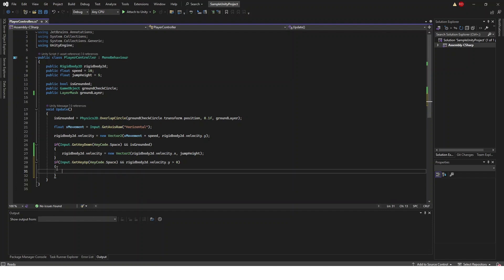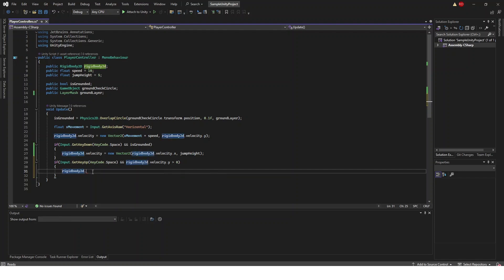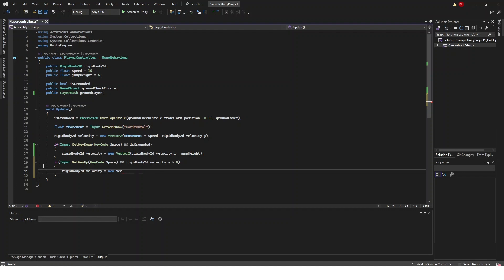Right here if we let go of our space key I'm going to greatly reduce our velocity on the y-axis. So we're going to get a reference to our rigidbody2d.velocity and we're going to set this equal to a new vector2. Just like we did inside of our jump code right here.